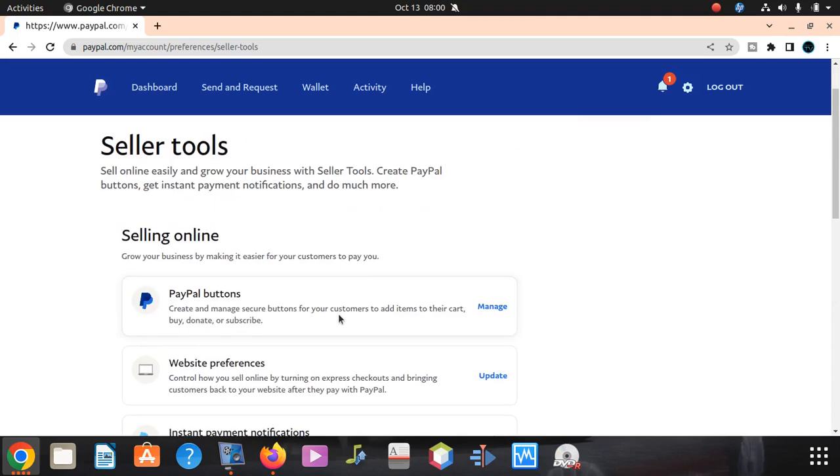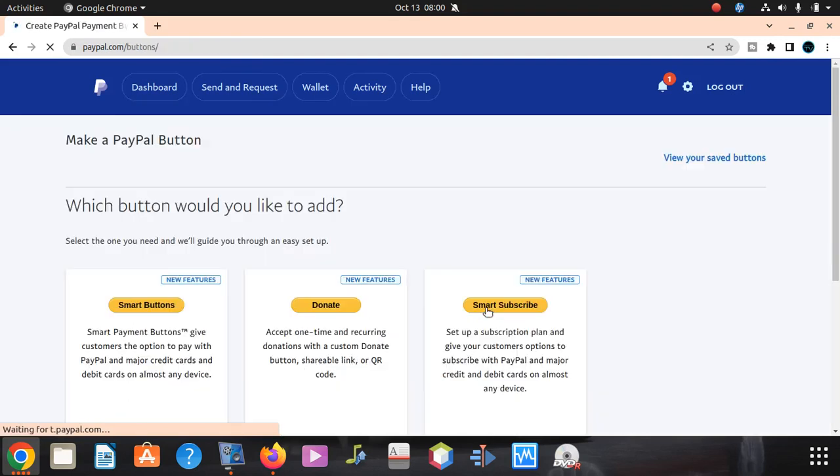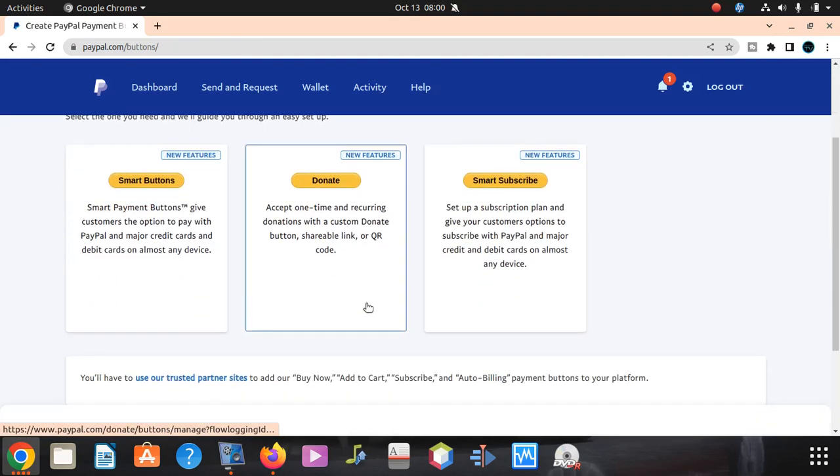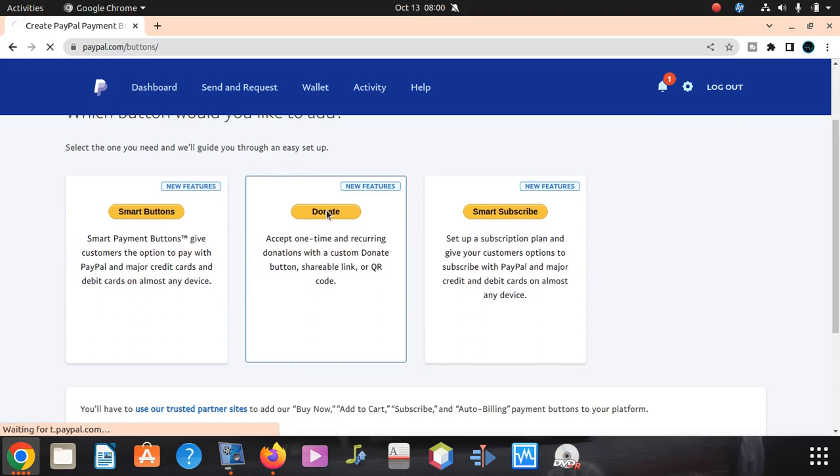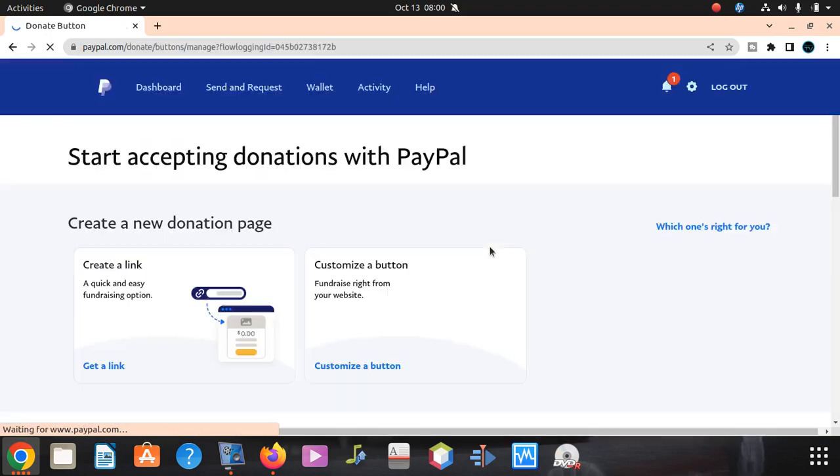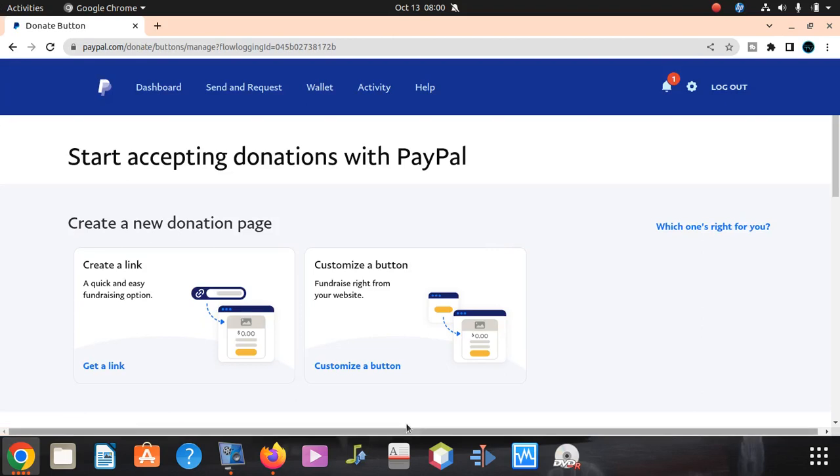After Seller's Tools, you can click on Manage Buttons here. Then there you can see donation button. Depends on what you want to do, but when you're there, you can create a link quick and easy.